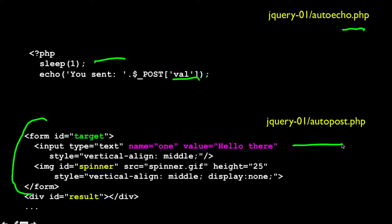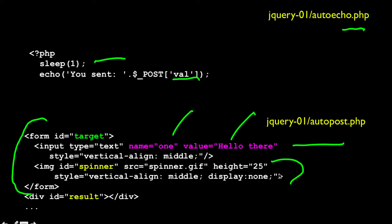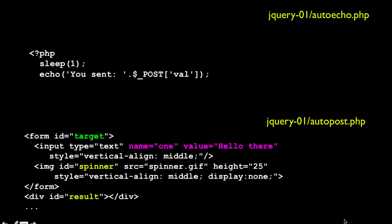The form has an input type equals text with a name equals one. The value is 'hello there', so that's the default value. And then I have an image tag with an ID of spinner that's hidden — so it's hidden by default. It's there in the HTML when that comes out.